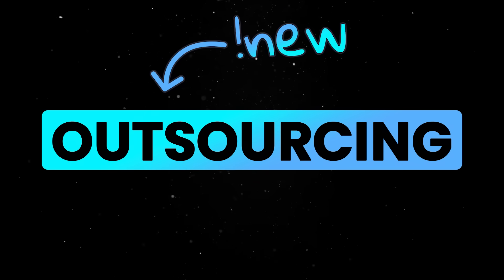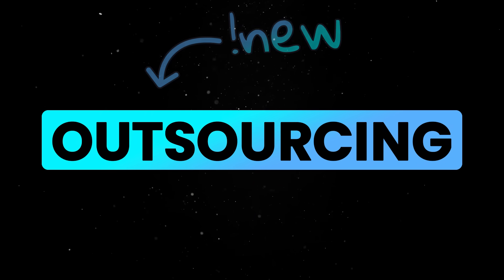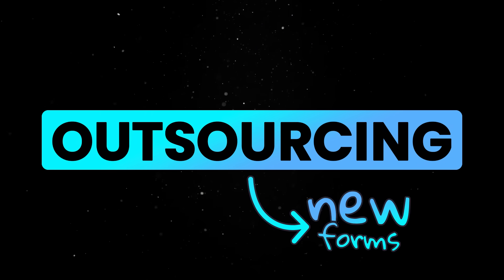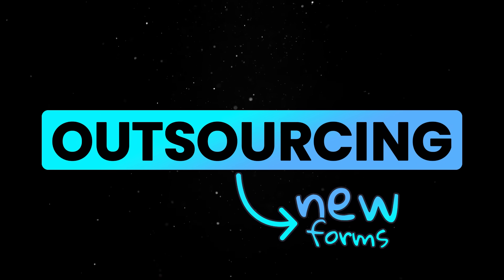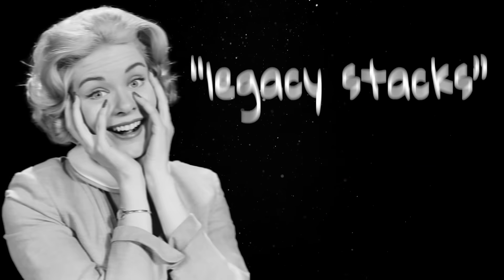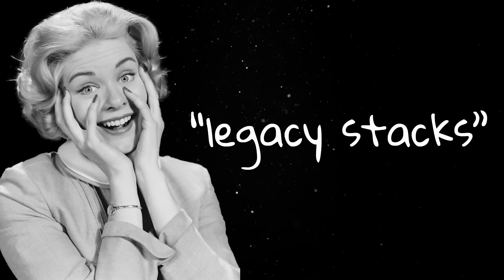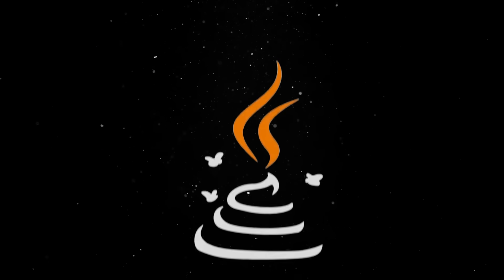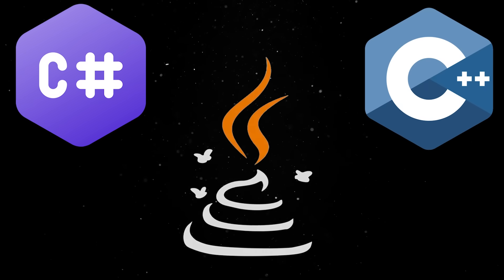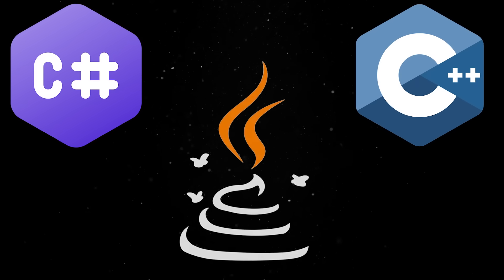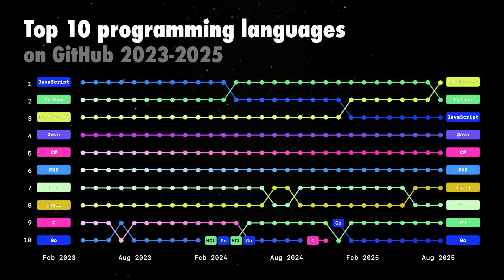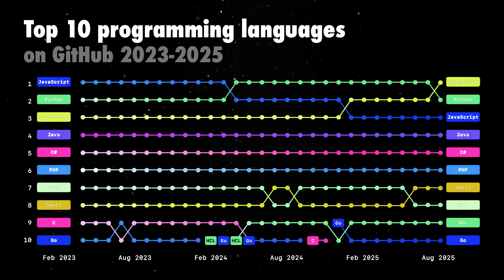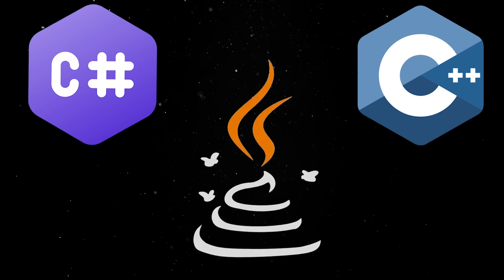Outsourcing isn't a new phenomenon, but moving forward we'll see it take on new forms. But what's interesting is that what some might call legacy stacks are growing as well. Languages like Java, C#, and C++ still grew, each adding hundreds of thousands of contributors. Of course, these ecosystems don't evaporate because AI comes around.